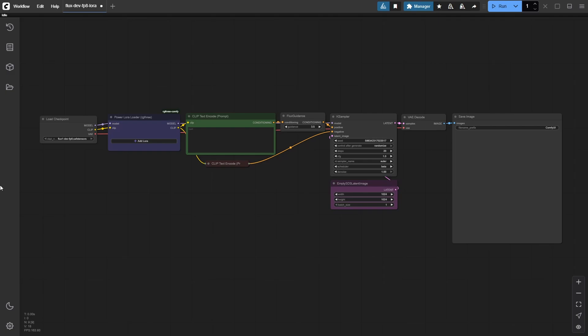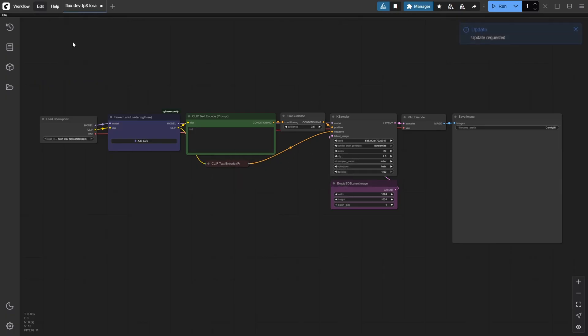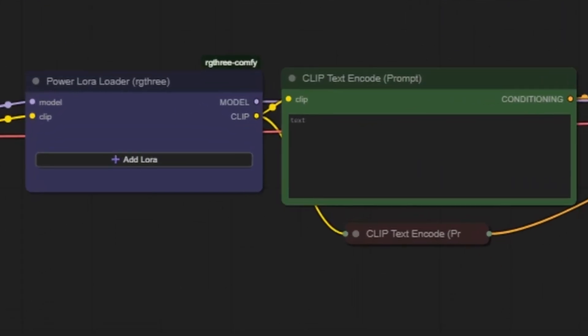Now that your Cyberpunk anime style LoRa is in the right folder, hop back into your loaded FluxDev LoRa workflow in ComfyUI. Press the R key to refresh the node definitions. This makes sure your new LoRa shows up in the list. Find the Power LoRa Loader node.